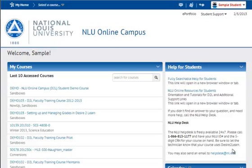In this video tutorial, we're going to discuss how you can view your grades as a student in a D2L course site.